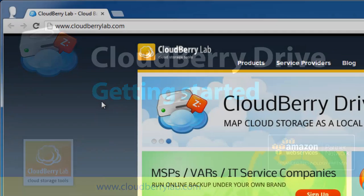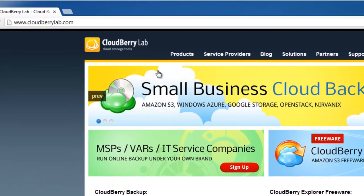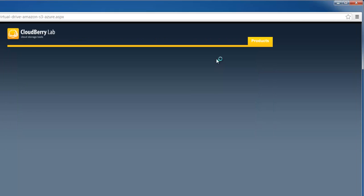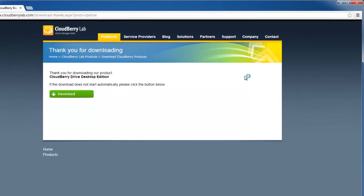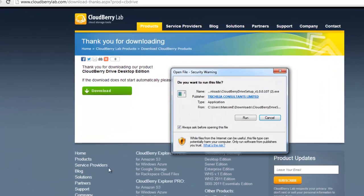To download it, you need to go to the CloudBerry website and select CloudBerry Drive in Products. You can download a free trial. After the download is finished, install it.